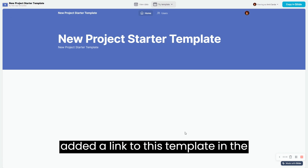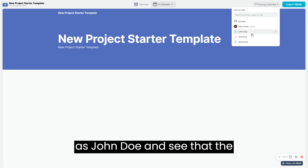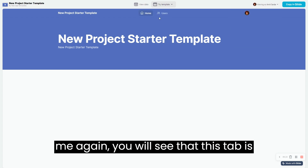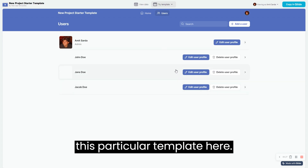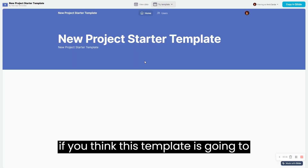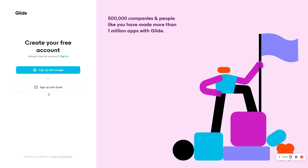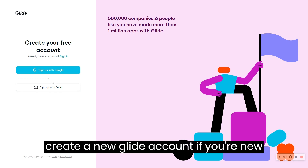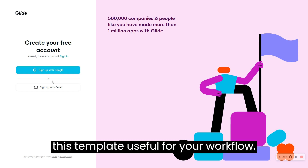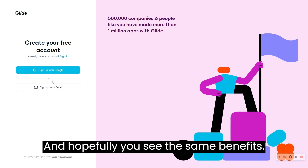Before I wrap up, I've added a link to this template in the video description below. When you click that link you'll see this page — you can view the template as John Doe and see that the admin users tab is invisible. Viewing as admin, the tab is visible and you can play around with the full functionality. If you think this template is going to be useful, click the 'copy in Glide' button and sign in or create a new Glide account. I know this is going to save me about 20 minutes every time I create a new Glide project.